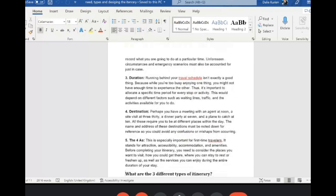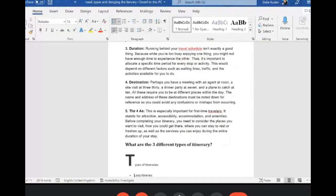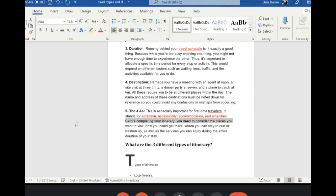You should also know the duration and travel schedule — today, tomorrow, after one month, or after six months. Most importantly, you must know the destination — where the passenger is traveling to. Without that, you wouldn't be able to book the ticket. The four A's are also key elements: attraction, accessibility, accommodation, and amenities.